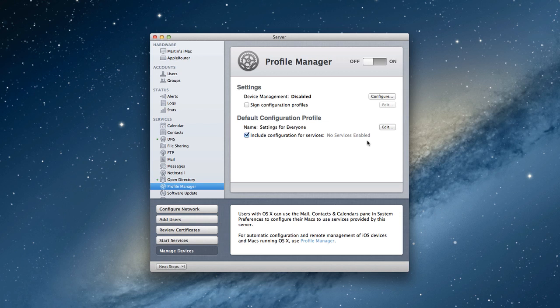That says here are the services you have access to and here are the ones that you don't. You make it in one place and then those profiles can get pushed to all of your devices or your users when they log in. And then those changes that you've made take place.